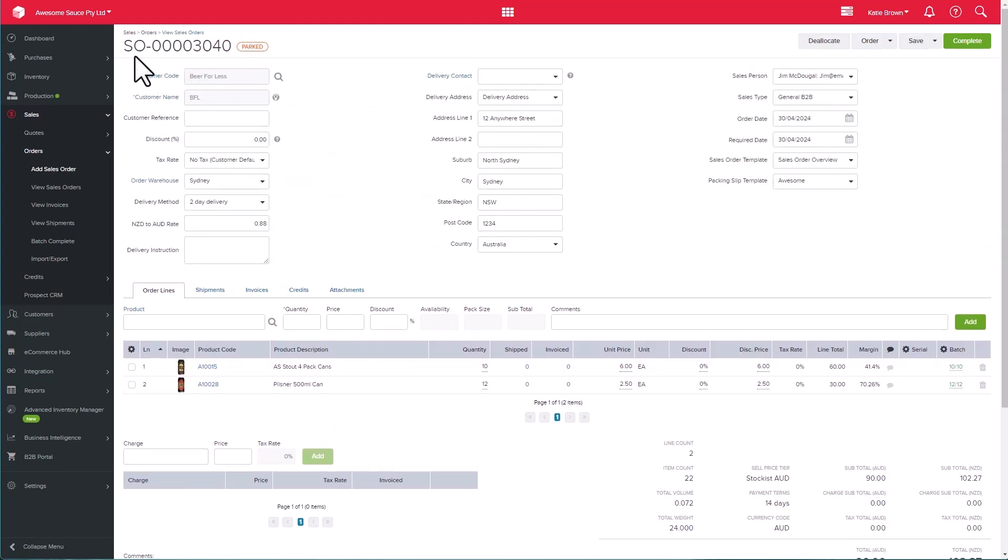Back to the top, we've got the order prefix and number to make it easier to track, as well as the status. As we can see, it's currently in parked because we're working on it. Based on my configuration, I have sales orders auto allocated for stock quantity.